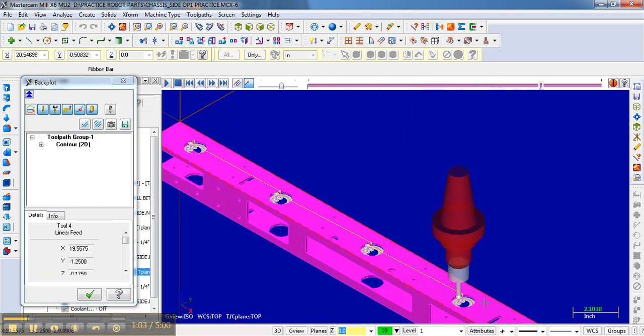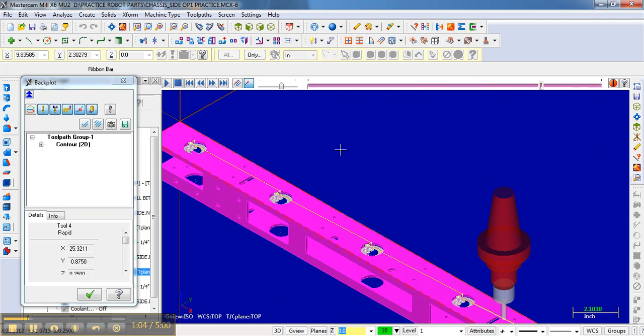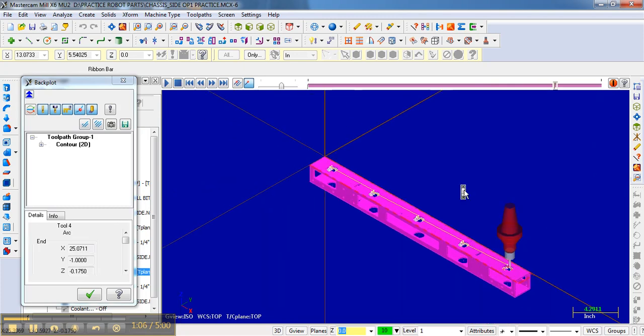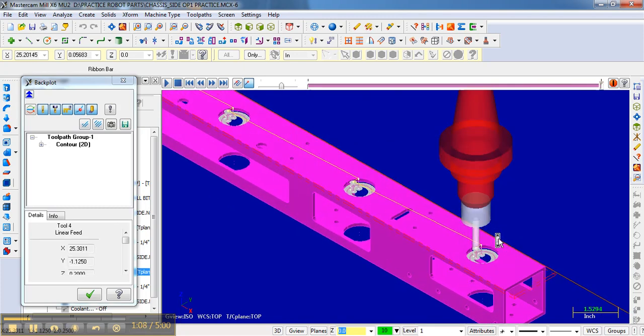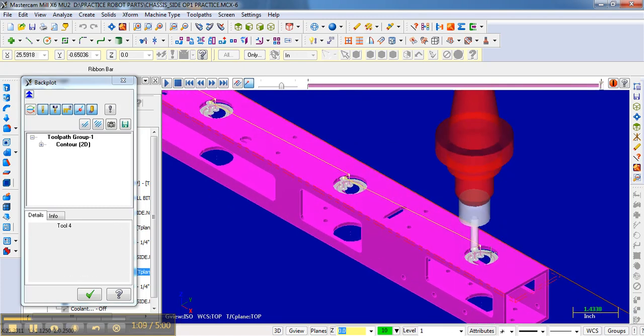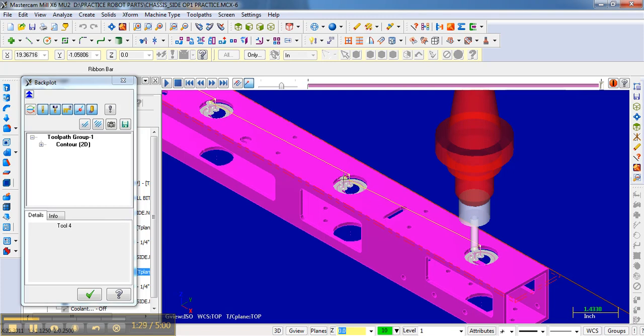What that extra finish 20,000 does is it makes a nice clean pass. Realize it's not an extra 20,000. What it's doing is the first contour is inset 20,000 and then the final finish pass is out 20,000 further, which gives that nice clean finish pass, which gives us a nice clean edge.